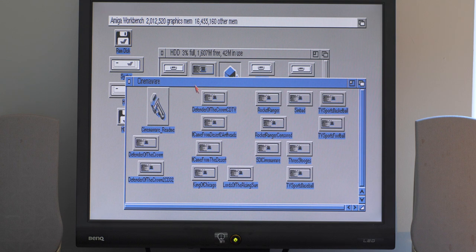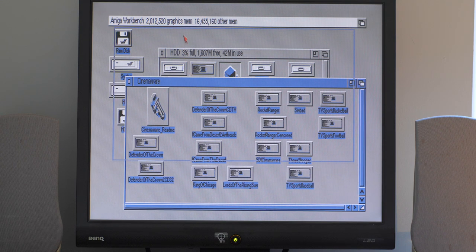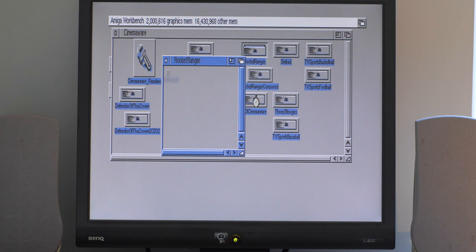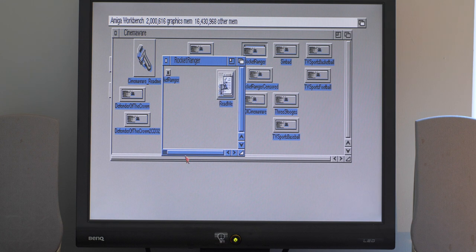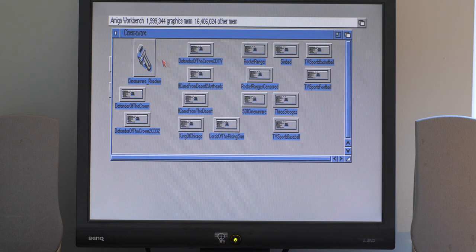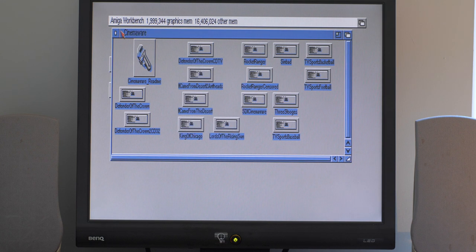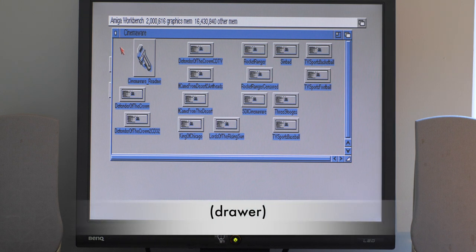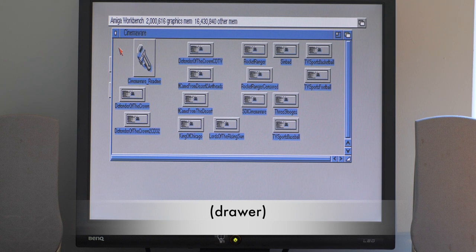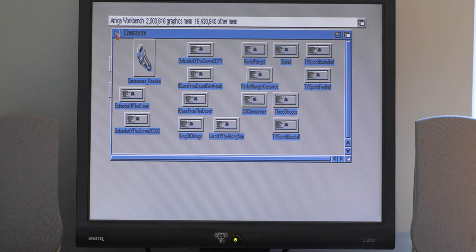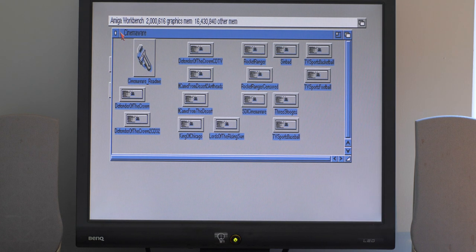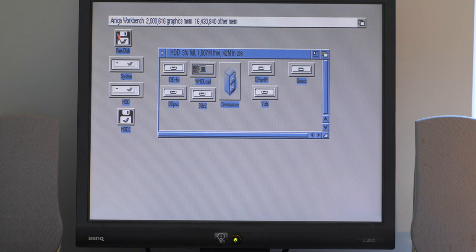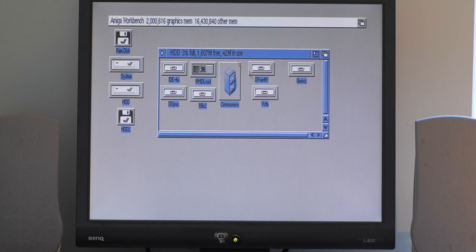Which we have a lot of Cinemaware games on here, such as Rocket Ranger. Now this particular folder, the icons look a bit ropey. I've got quite low color screen resolution at the moment, so just to kind of keep graphics memory free. Don't really need any more at the moment.